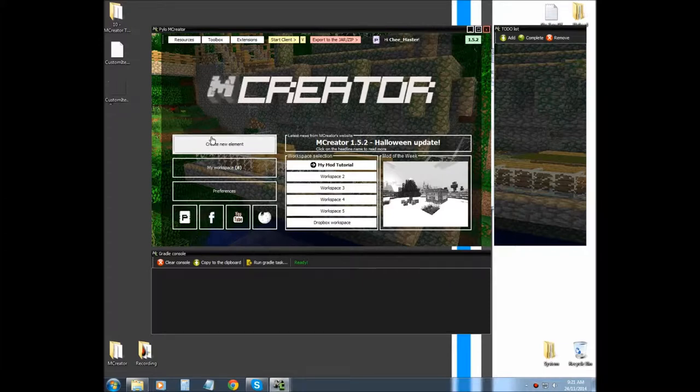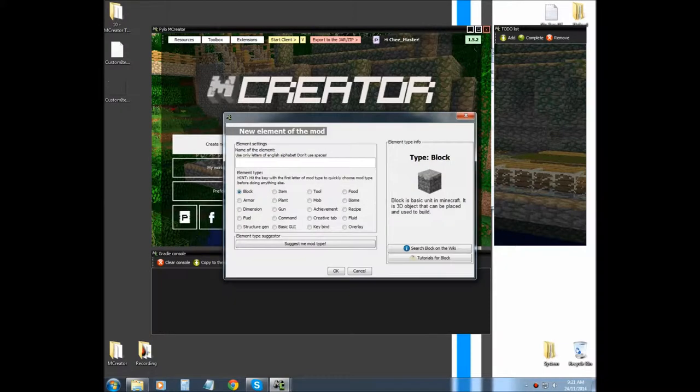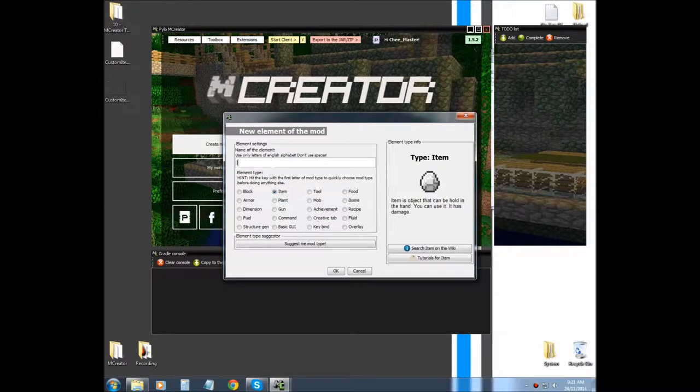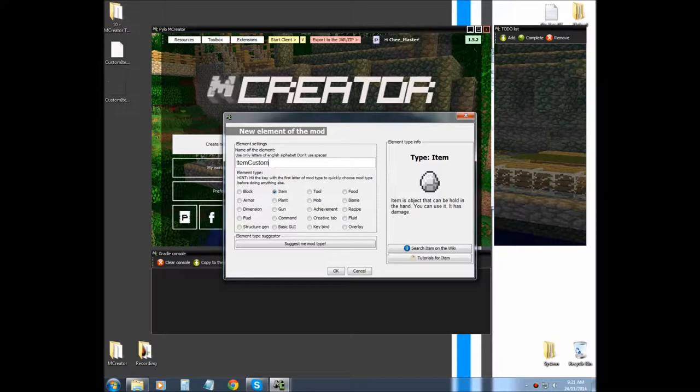And then we're going to create an item and we're going to call it, well I'm going to call mine item custom item gun. And we're going to click OK.